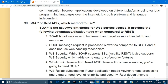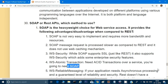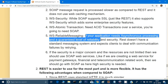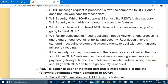SOAP supports WS-Security, which has enterprise-level security features not available in REST. SOAP also supports WS-AtomicTransaction, needed for ACID transactions over a service. For WS-ReliableMessaging — if your application needs asynchronous processing and a guaranteed level of reliability and security — REST doesn't have a standard messaging system and expects the client to deal with communication failures by retrying. So for more reliable asynchronous calls, like sending SMS or notifications, you should use SOAP.